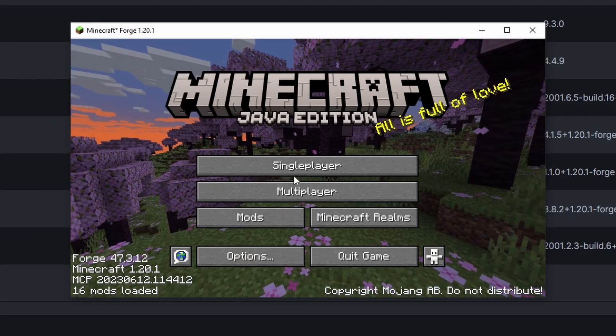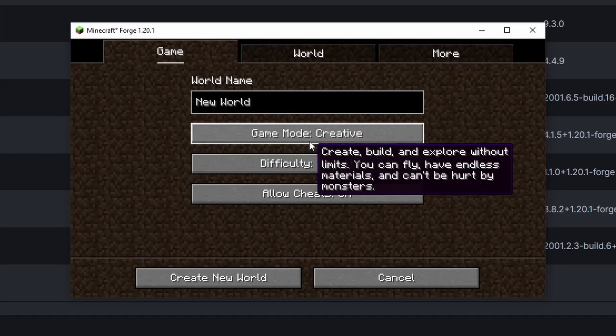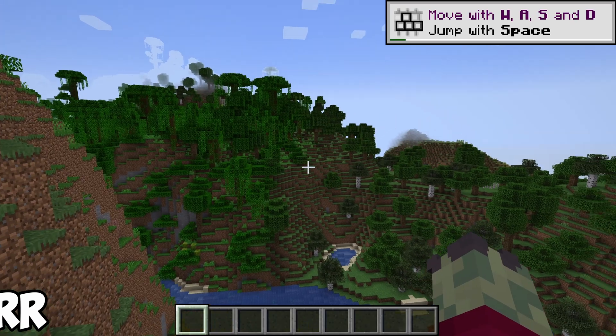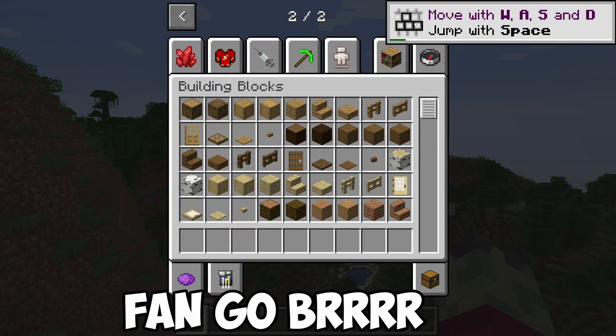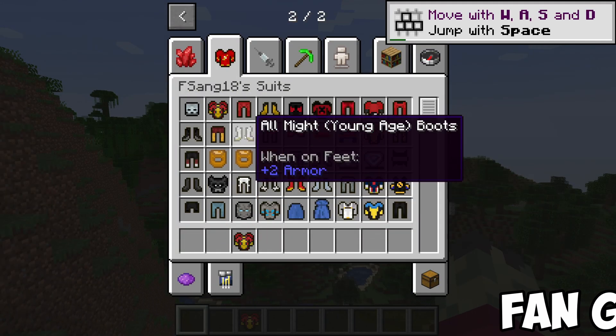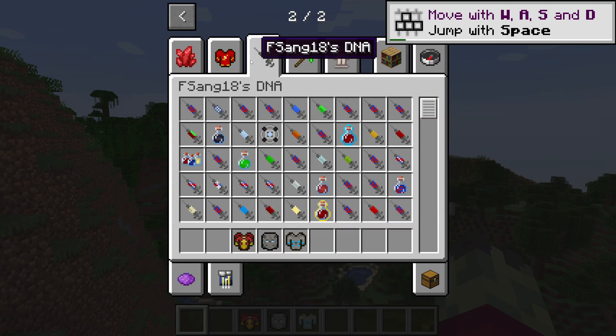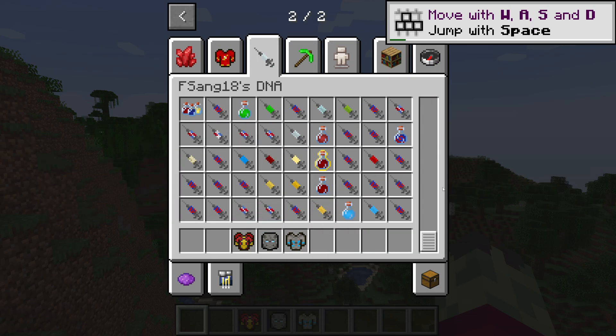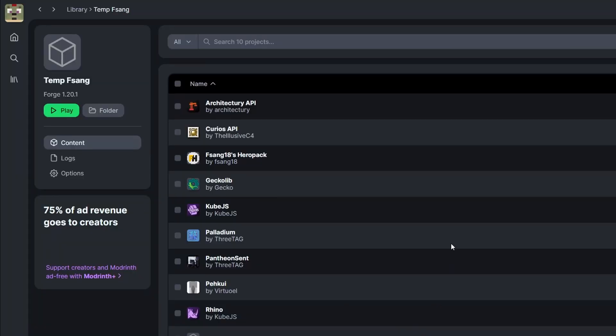All right Minecraft is now loaded. Let's click single player and let's create a new world. And here we are in Minecraft. If I open up the creative menu you can see we have the fsang heroes suits and superpowers. So we can now play with them. So that was how to install it using modrinth from scratch.